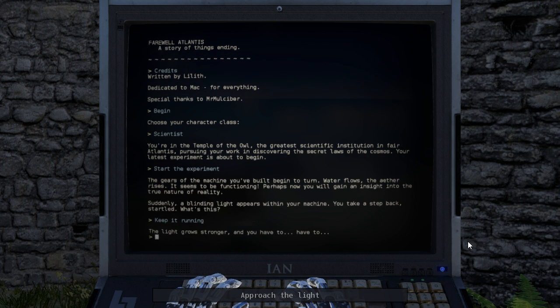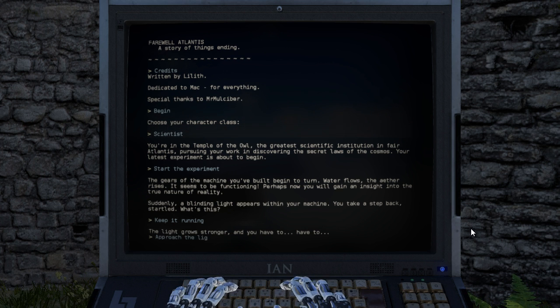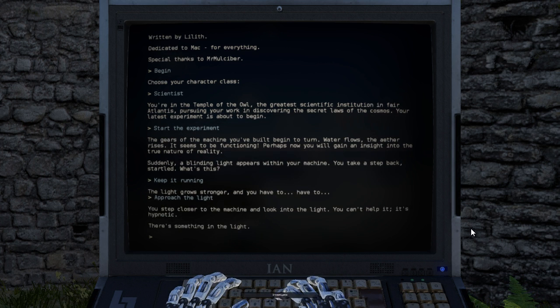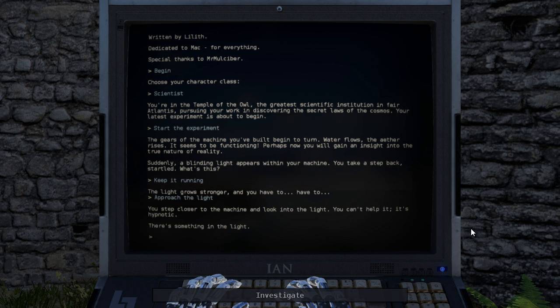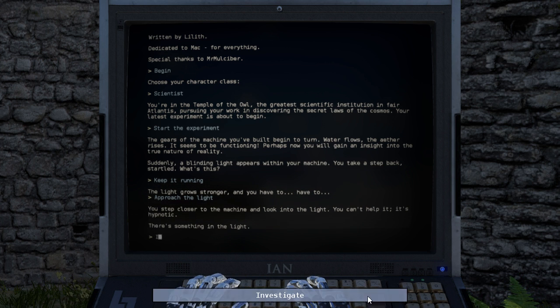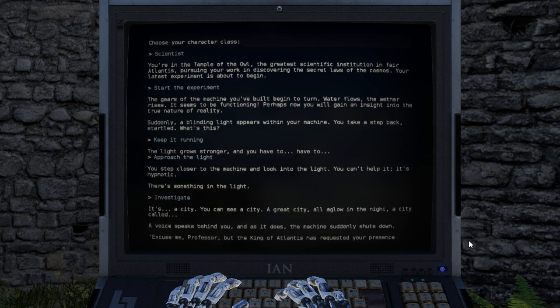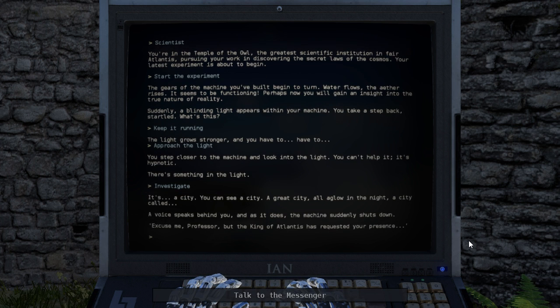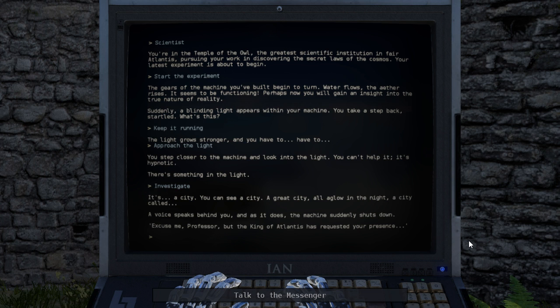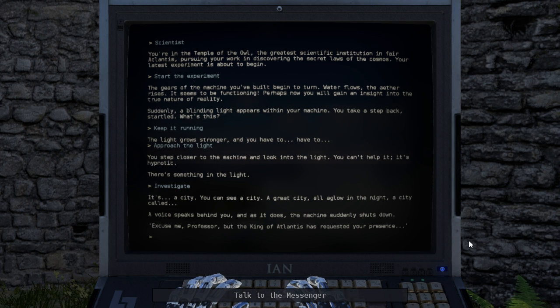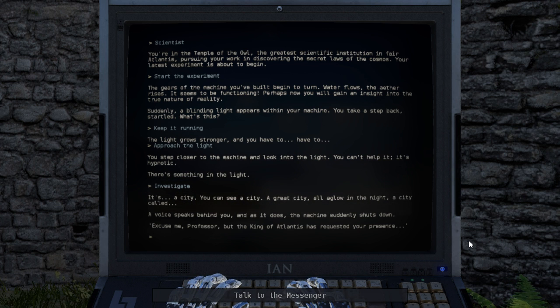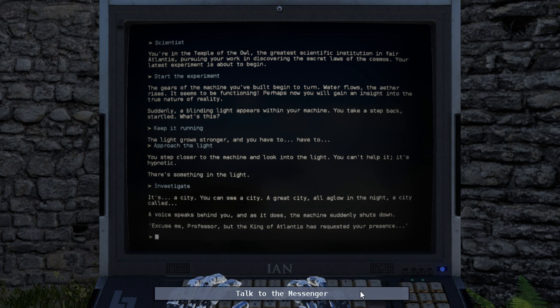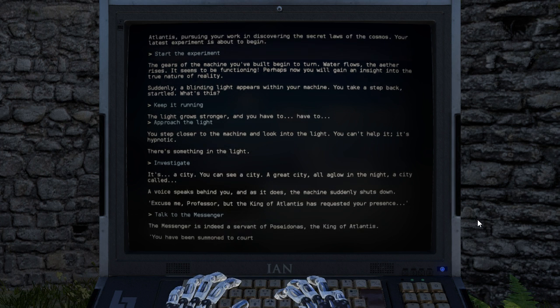The light grows stronger and you have to... Approach it. Okay. You step closer to the machine and look into the light. You can't help it. It's hypnotic. There's something in the light. It's a city. You can see a city. A great city, all aglow in the night. A city called... A voice speaks behind you. And as it does, the machine suddenly shuts down. Excuse me, Professor. But the King of Atlantis has requested your presence.